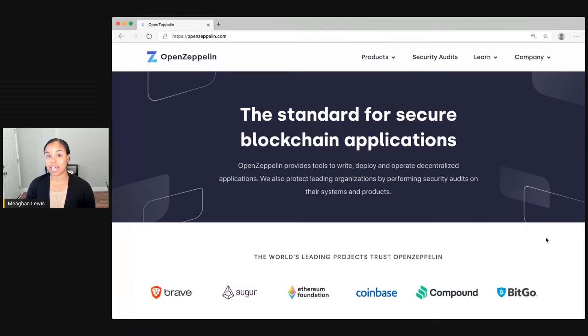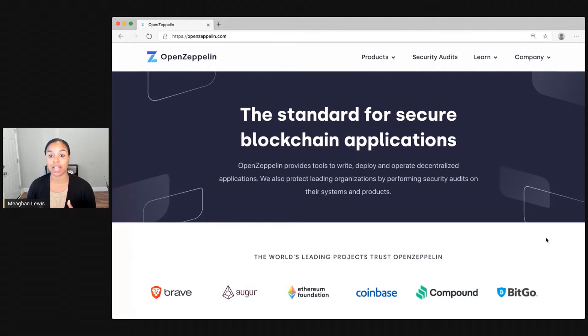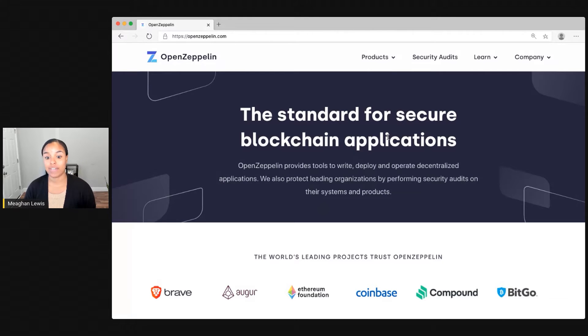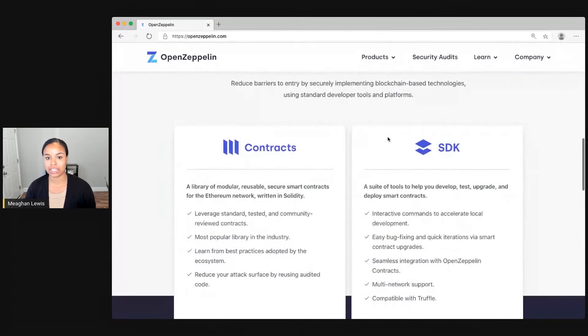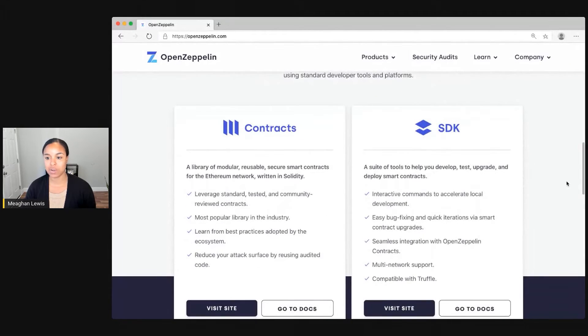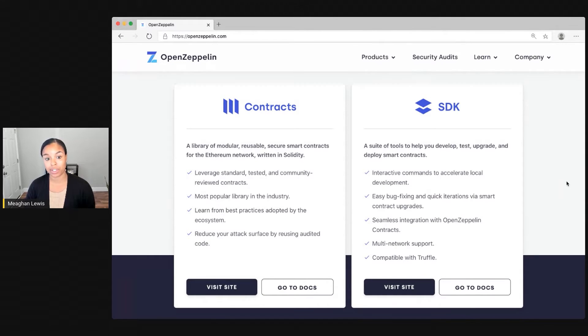At openzeppelin.com, I can learn lots of helpful information to get me started about OpenZeppelin and learning what I can do with the two products that it offers. If I scroll down on the homepage, I can get to where they feature the two products available, and this is a great place to learn more.